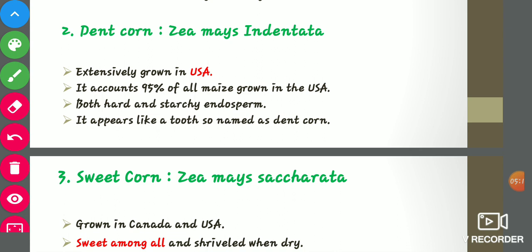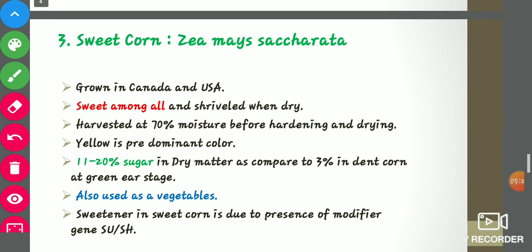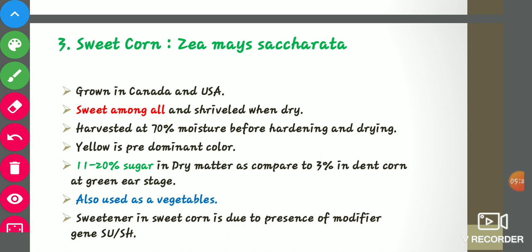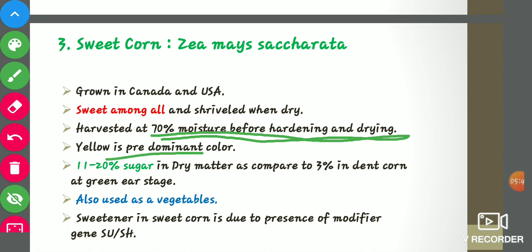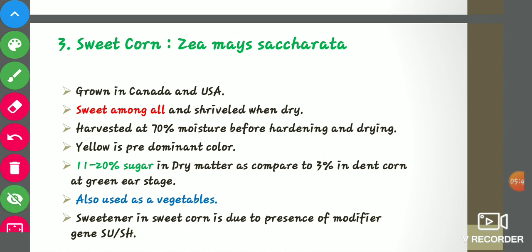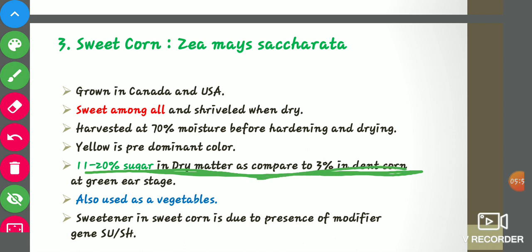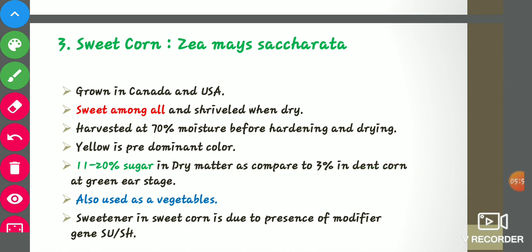Sweet corn (Zea mays saccharata) is grown in Canada and the USA. It is the sweetest among all seven groups and shrivels when dry. It is harvested at 70 percent moisture before hardening and drying, and yellow is its predominant color. The most important characteristic of sweet corn is its 11 to 20 percent sugar content in dry matter, compared to 3 percent in dent corn. It is also used as a vegetable. The sweetness is due to the presence of a modified gene su or sh.